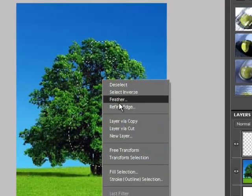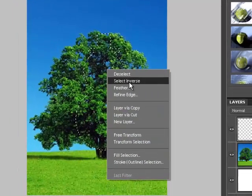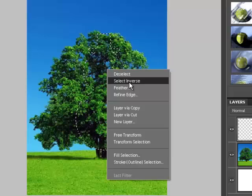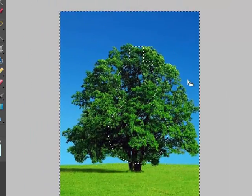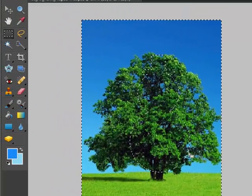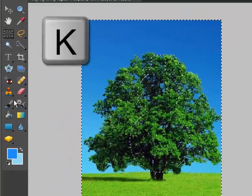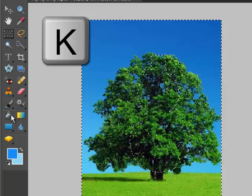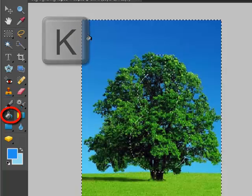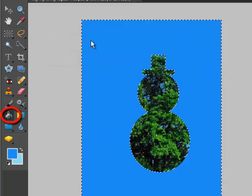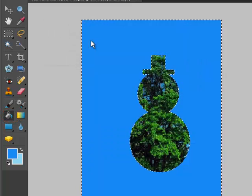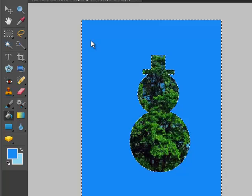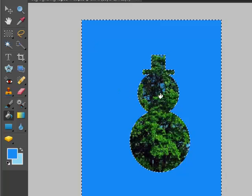Next, I'm going to right-click and select Inverse. This will select everything around my shape. I hit the letter K for the Paint Bucket Tool, and I'm going to fill in that inverted selection.